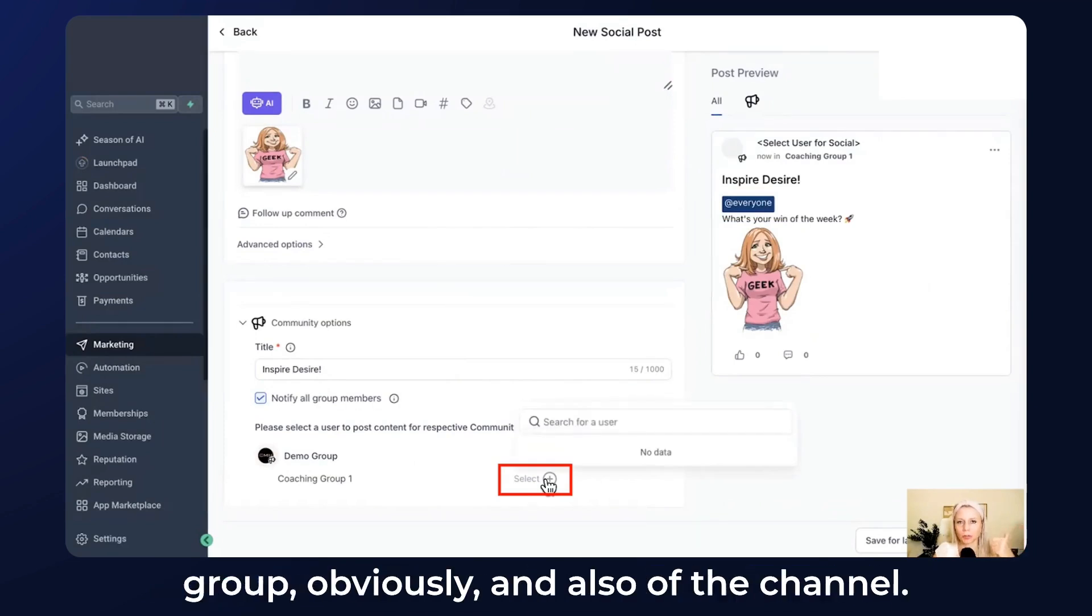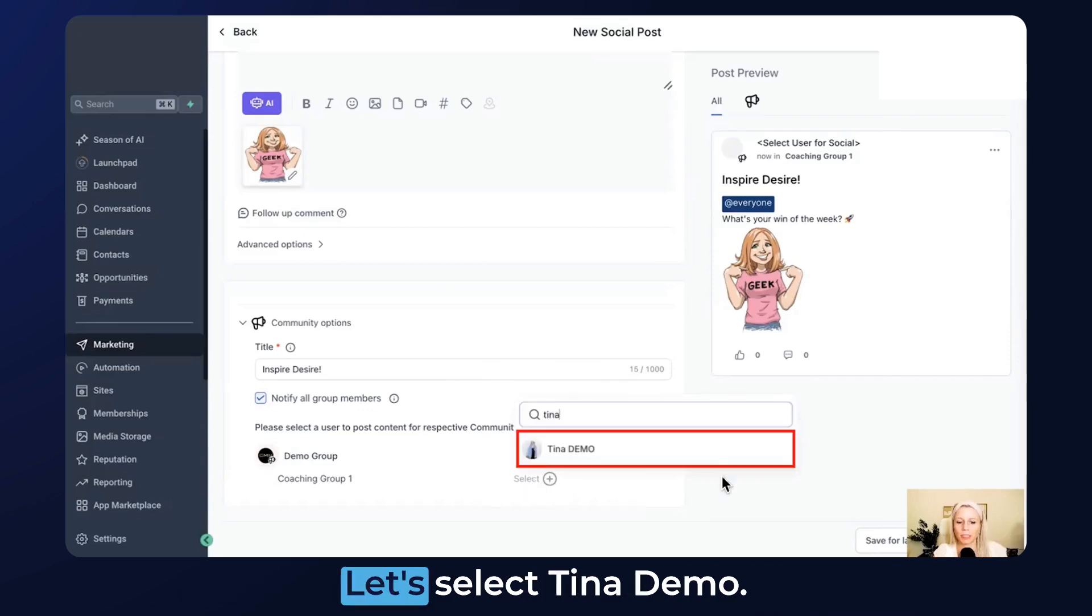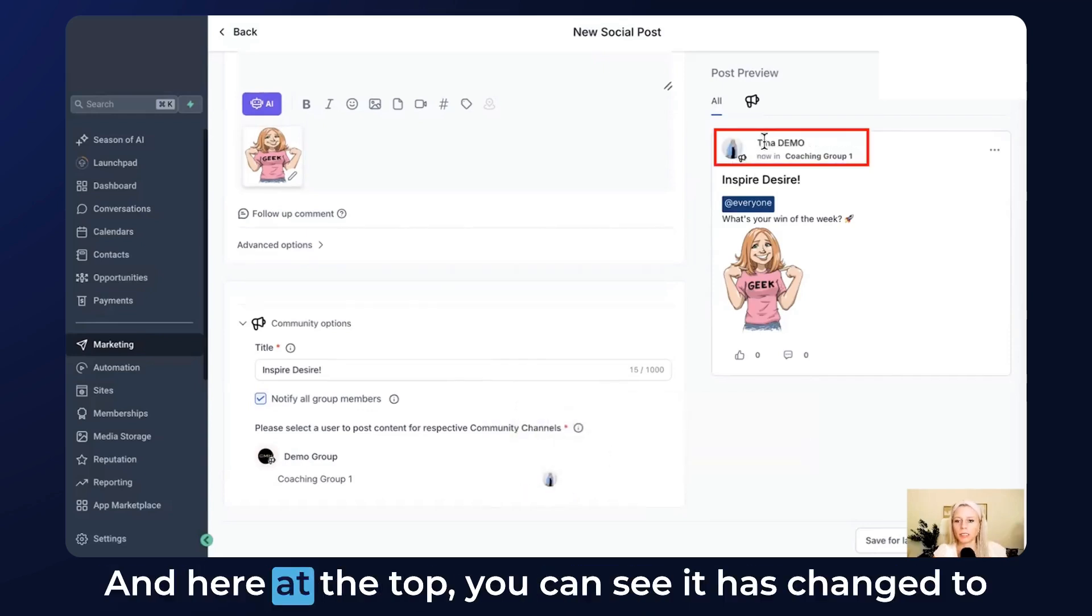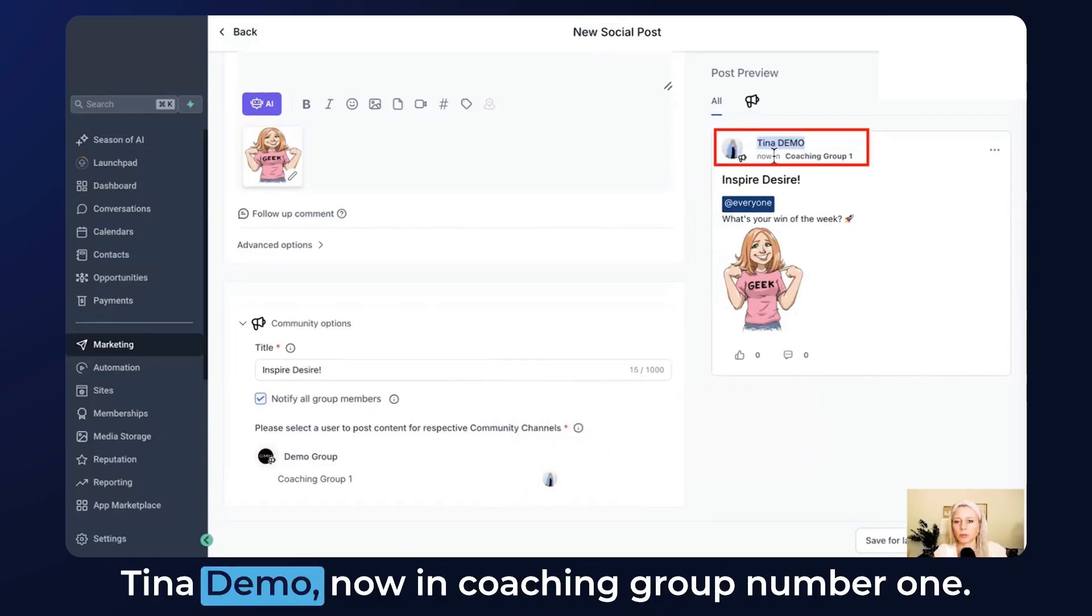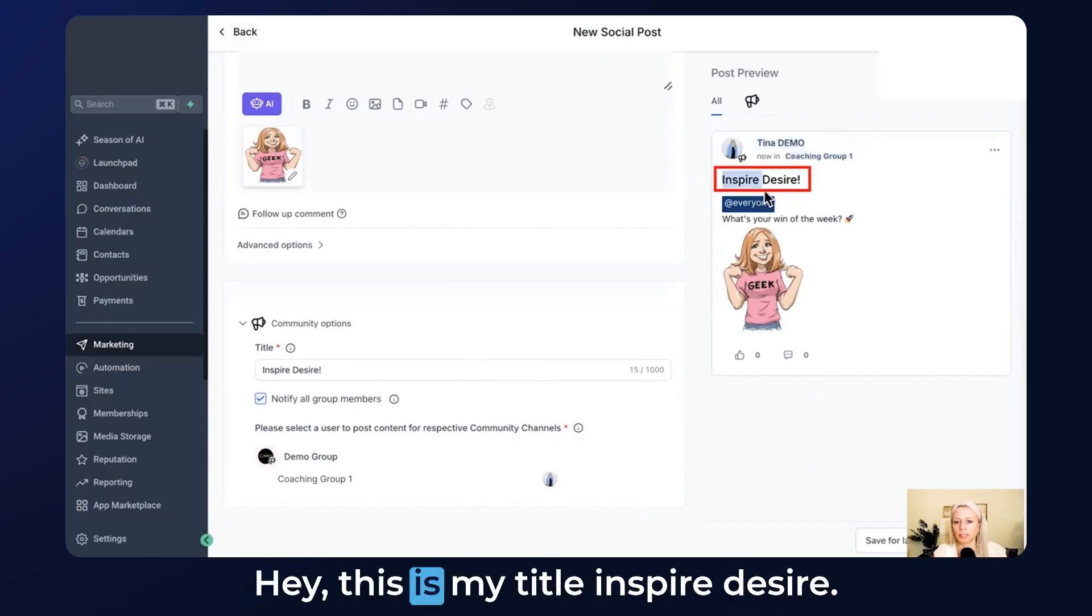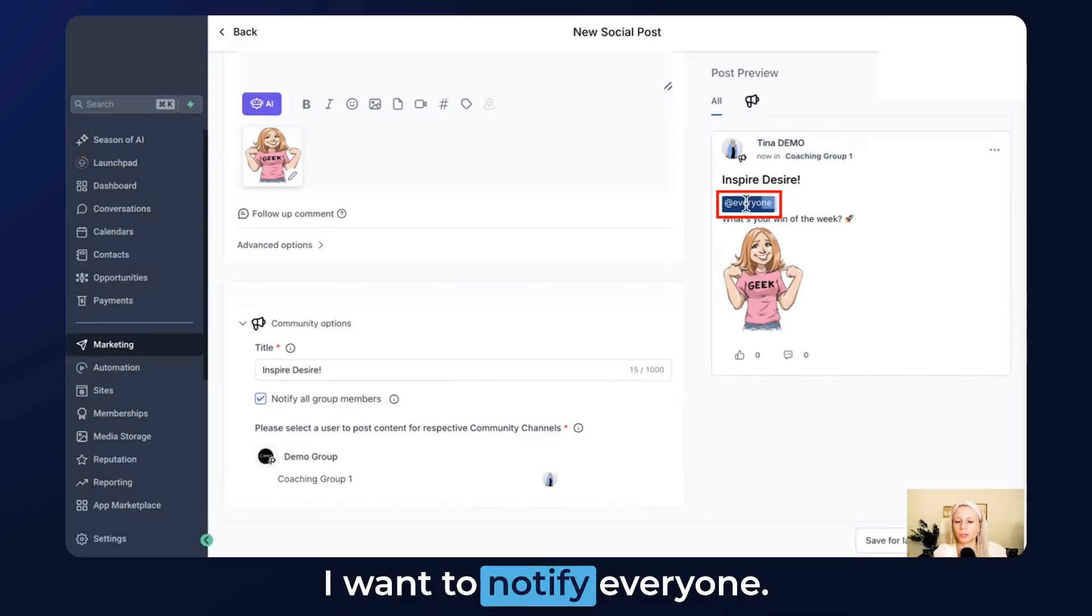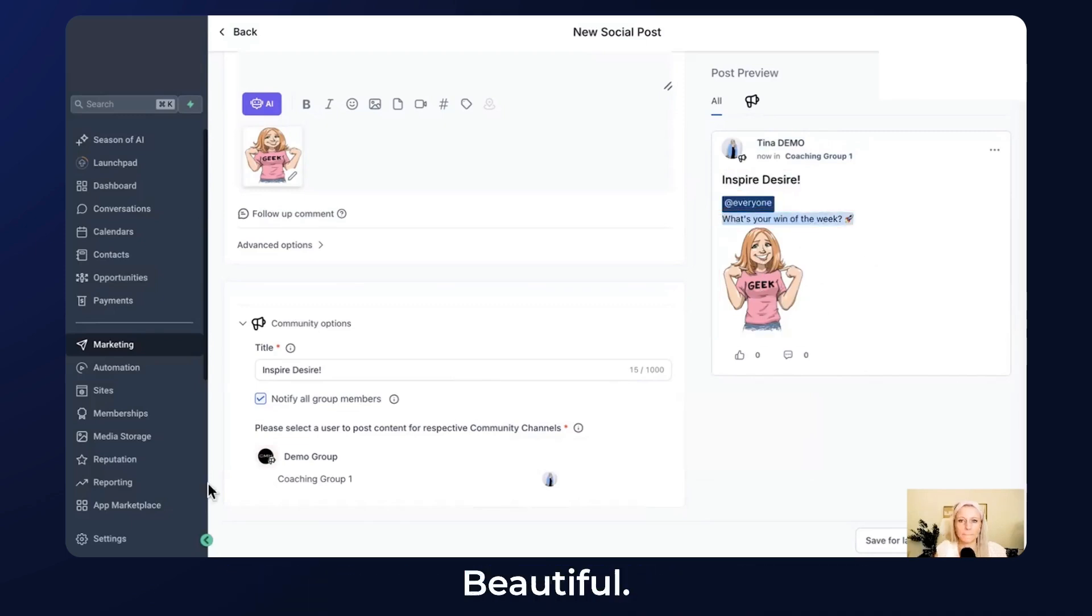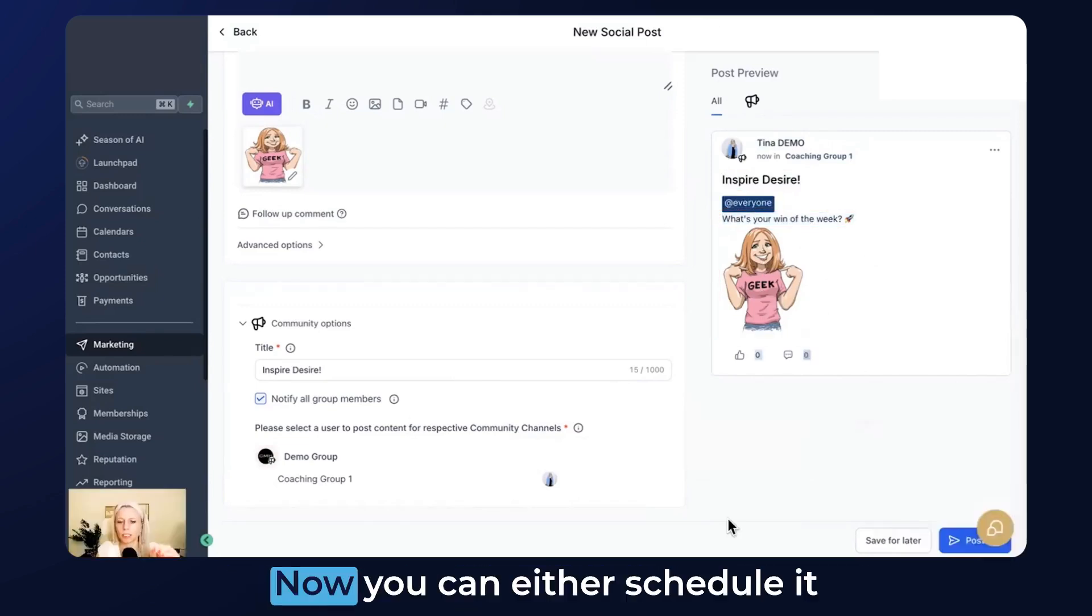Down here you'll be able to select the user that is going to post this post. Please note this user needs to be part of the group and also of the channel. Let's select Tina Demo. Here at the top you can see it has changed to Tina Demo in Coaching Group Number One. This is my title, Inspire Desire. I want to notify everyone. This is my text and this is my image. Beautiful.